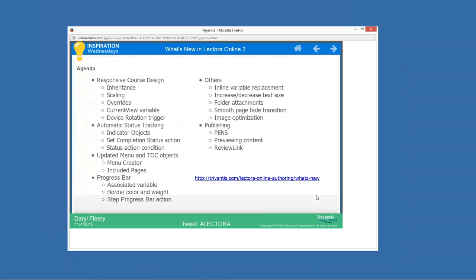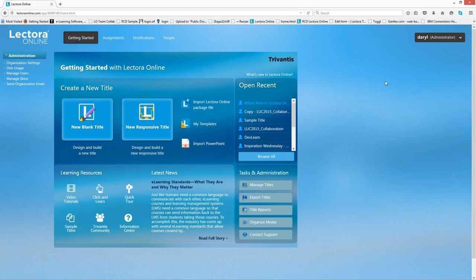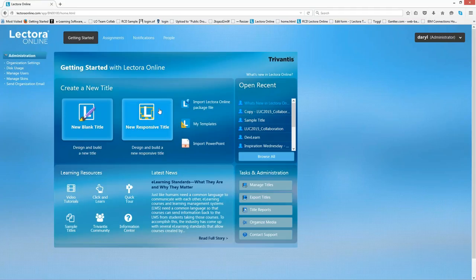The first thing I want to do is begin with responsive course design, and I'm going to flip over and show you the new interface. This is the new Lectora Online version 3 interface — very similar to before with recent titles and task administration area. The big new button in the middle allows you to create new responsive titles. We also allow you to convert existing titles to be responsive and then make customizations on each device.